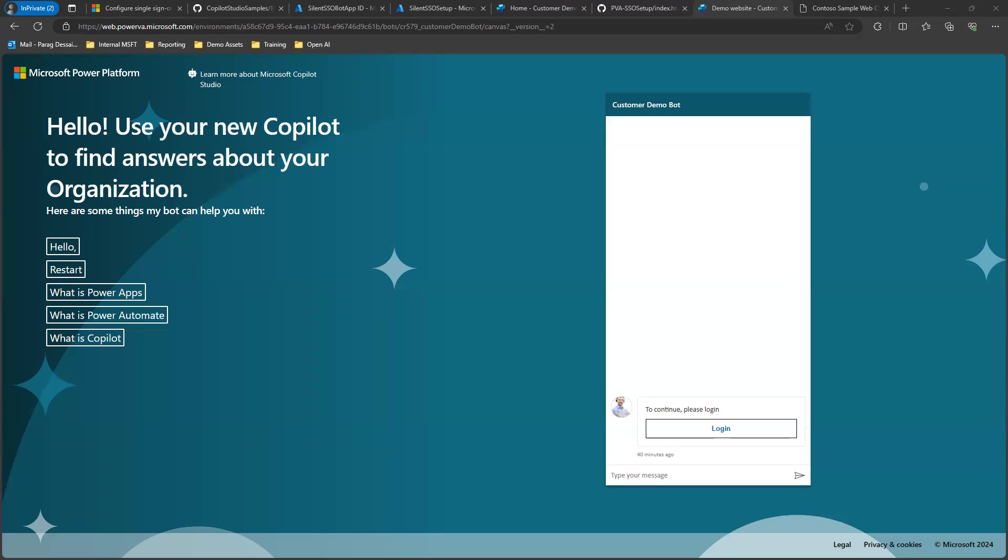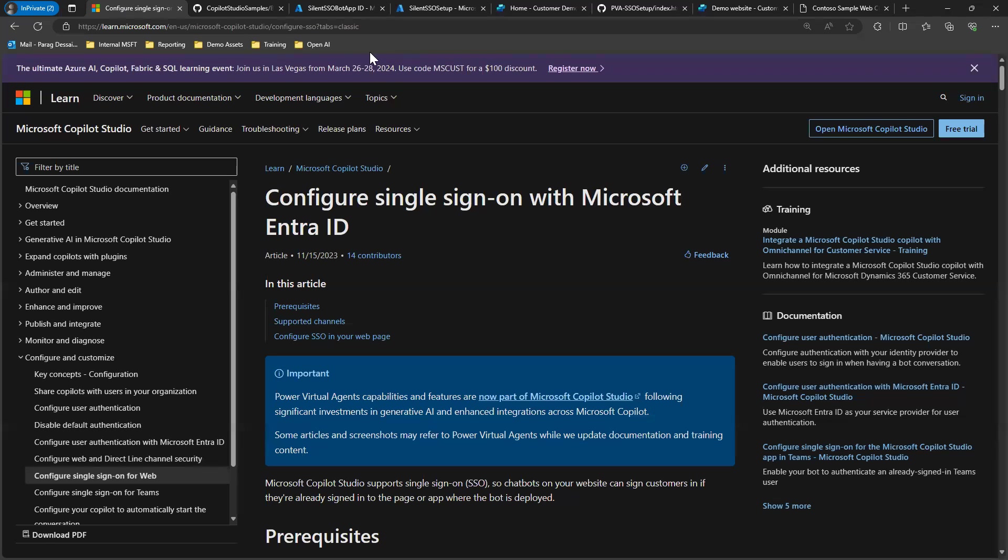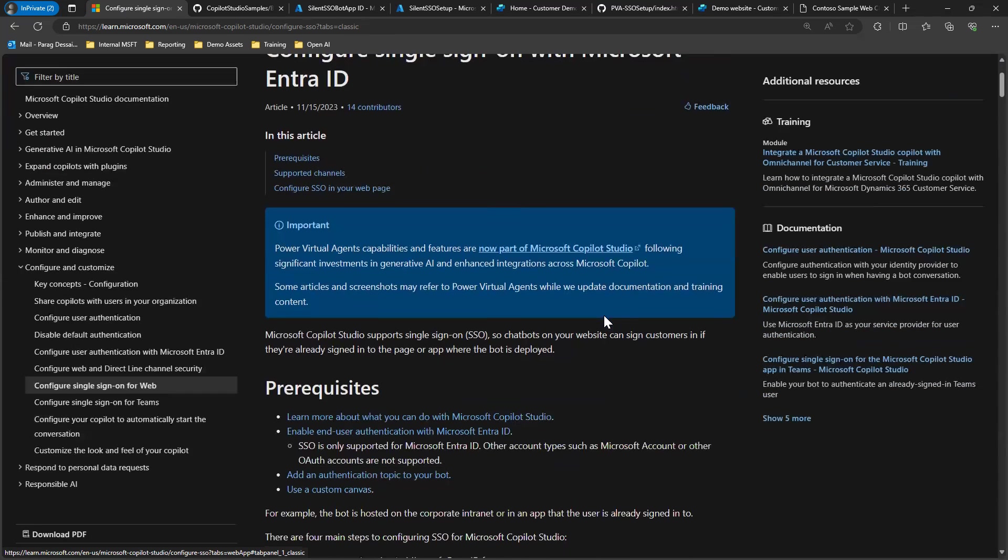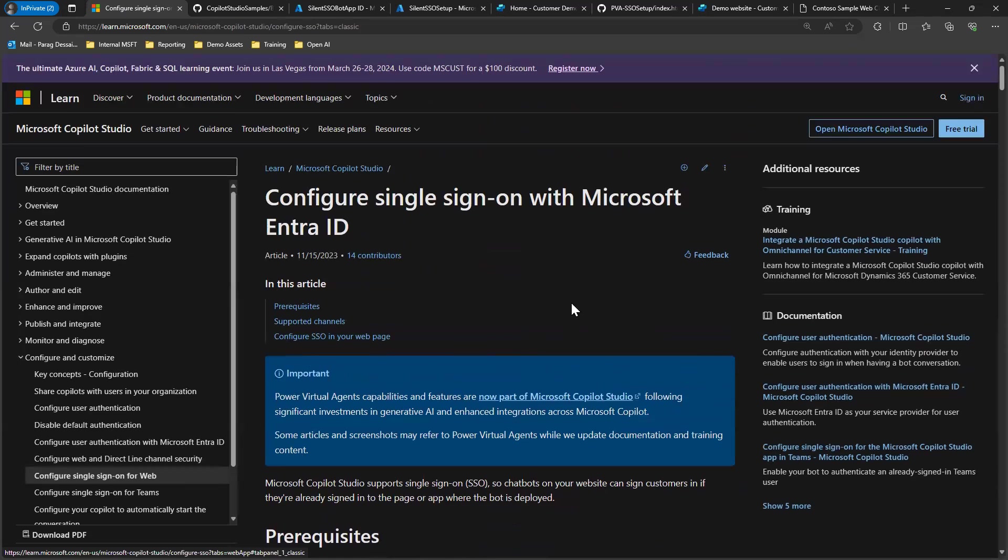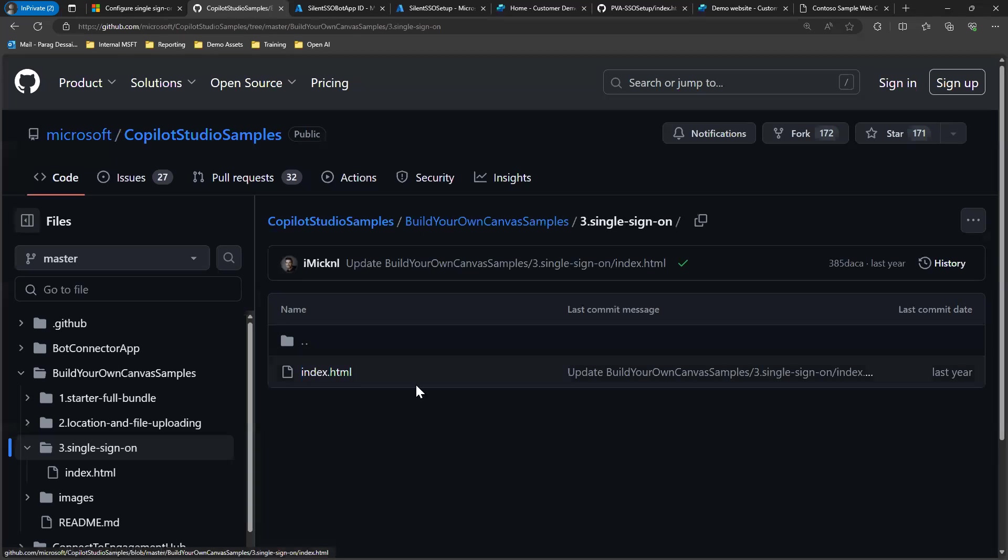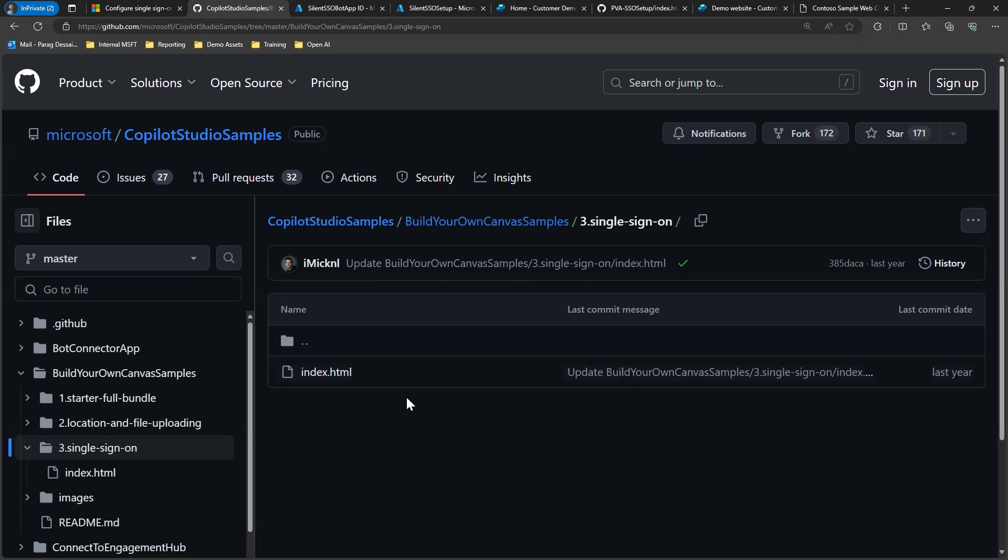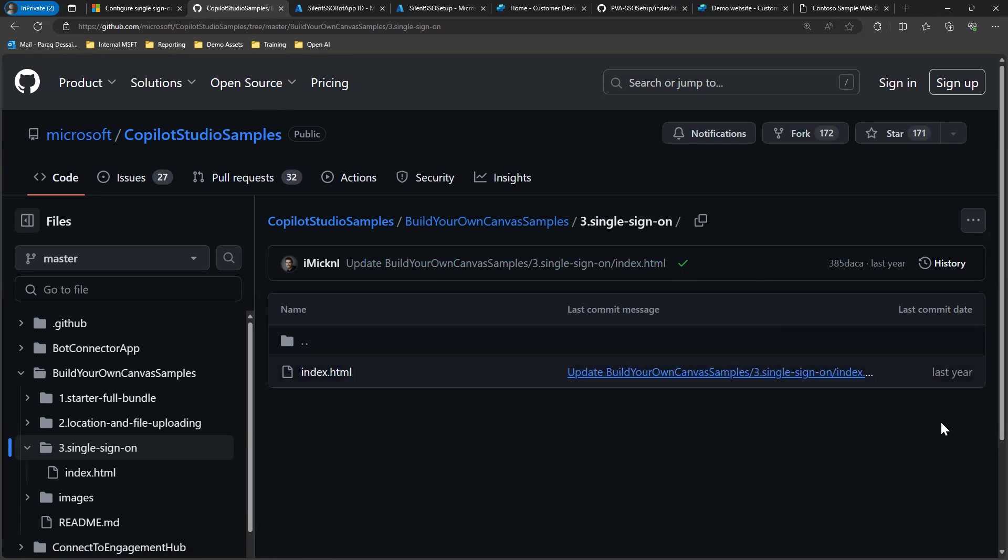So in this demo today, I will show you how you can enable single sign-on for your Copilot Studio bot using Microsoft Entra. First, I will show you the link to the documentation. I'll put this in the description. This explains all the steps that are needed, all the prerequisites in order to set this up. There's also a sample HTML page that we have created that you can use to quickly get started. So for today's demo, I'll use this and show you exactly what configuration you have to make to get this working. I'll put this link in the description as well.